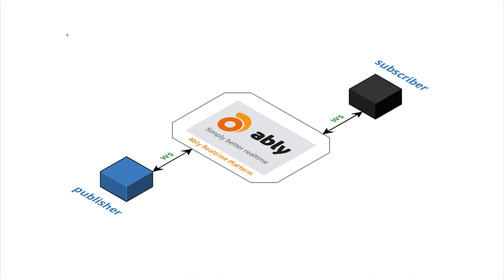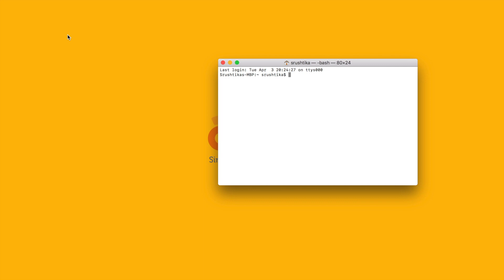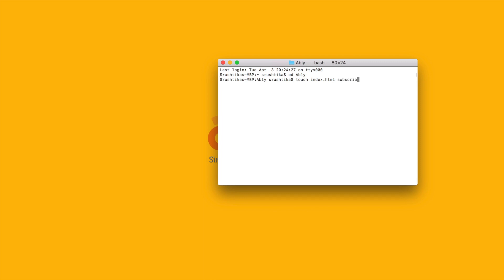Let's go ahead and launch the terminal, move to the right folder and create three files: index.html, subscriber.js - these will be on the client side - and also publisher.js which will be a Node.js file.